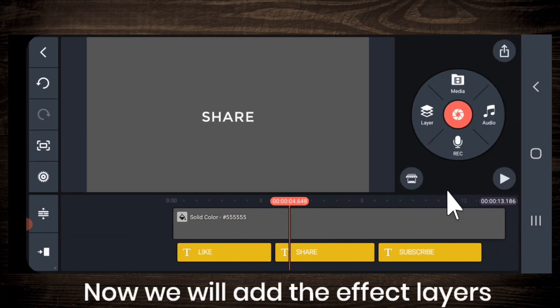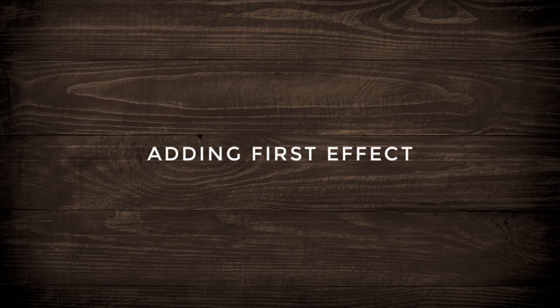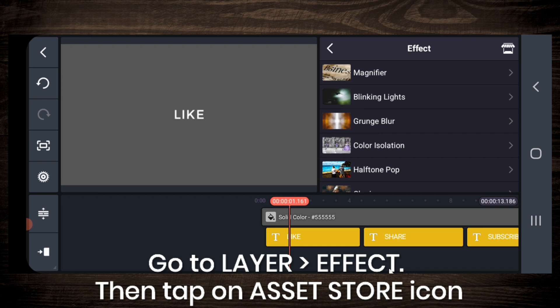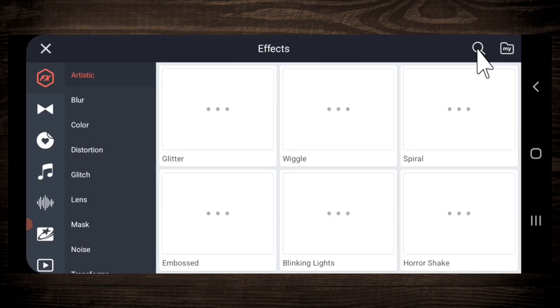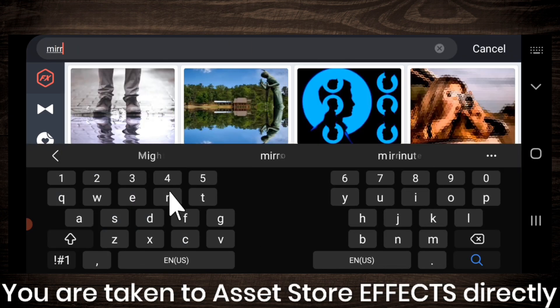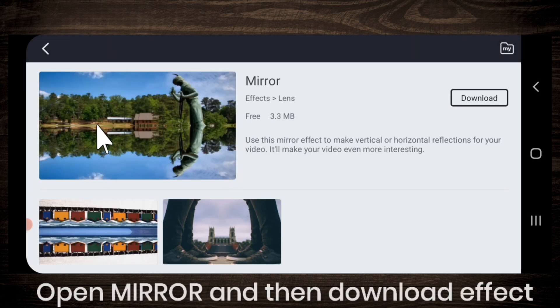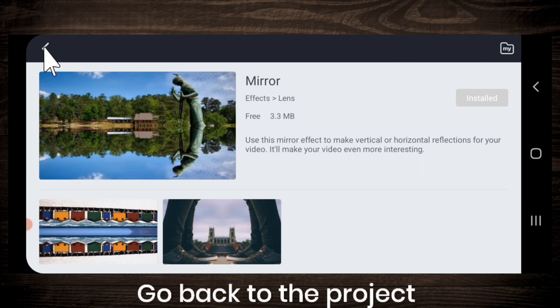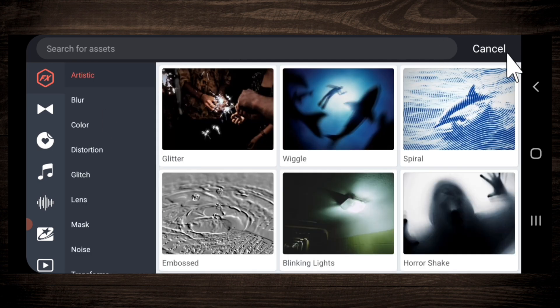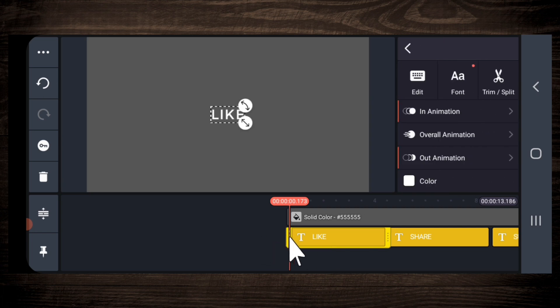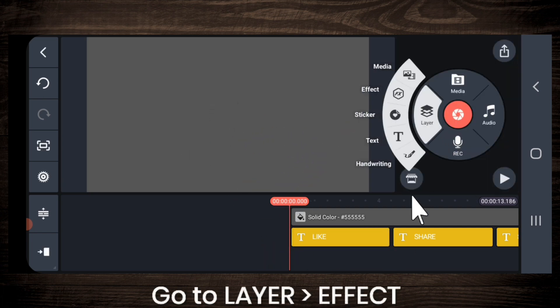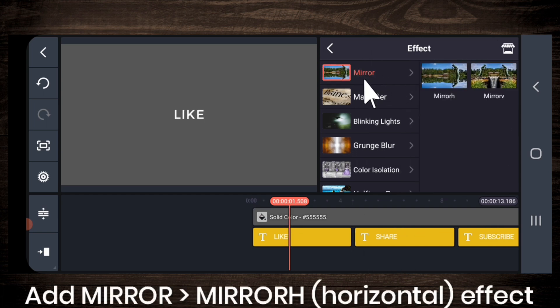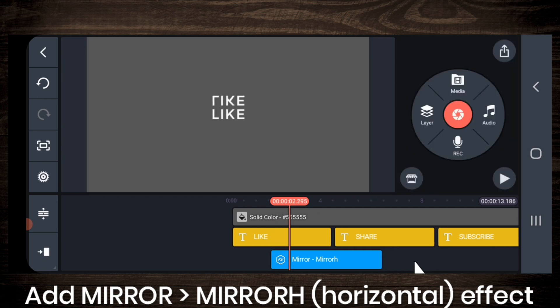Now we will add the effect layers. So go to layer, select effect and then tap on this asset store icon. You are taken to asset store effects directly. Then search for mirror, open this one, mirror, download this effect. Done. Go back to the project. Go to layer, effect and then add this mirror effect. Mirror H, mirror horizontal.